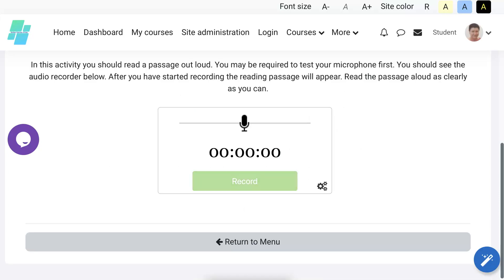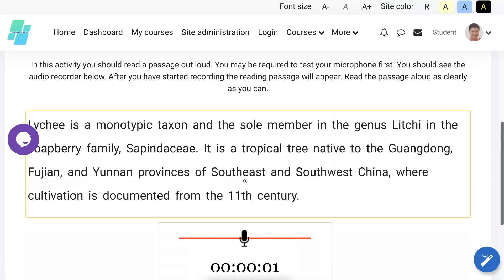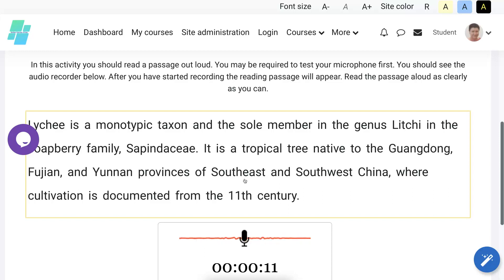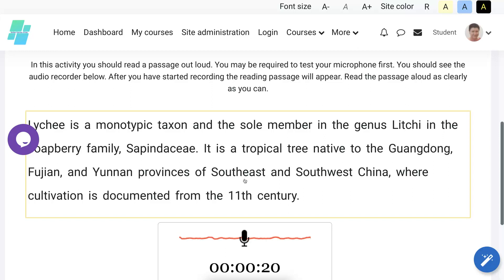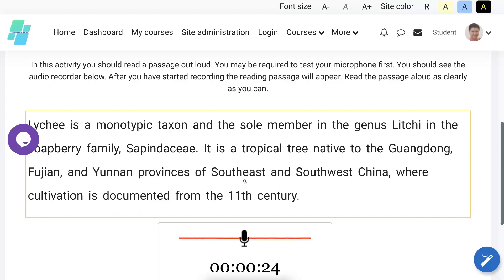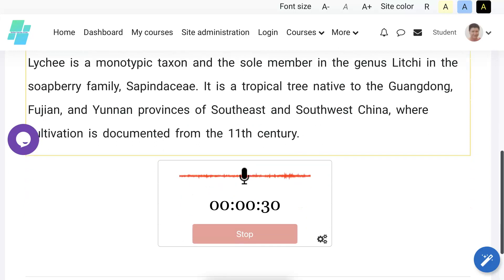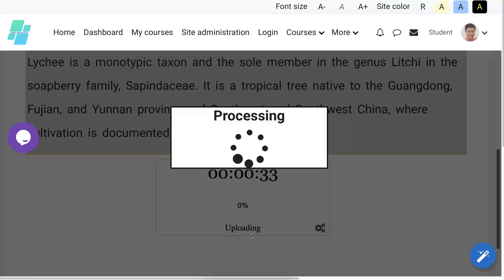So let's record. And the passage is just above the recording. So lychee is a monotypic taxon and the sole member in the genus Lychee in the soapberry family Sapindaceae. It is a tropical tree native to the Guangdong, Fujian, and Yunnan provinces of southeast and southwest China where cultivation is documented from the 11th century. I think that's it even though I added some extra words.